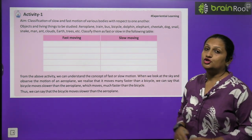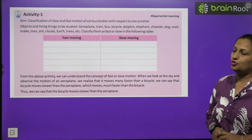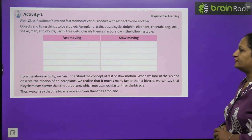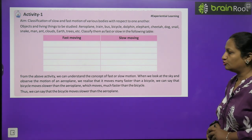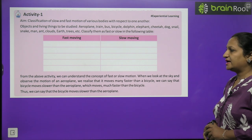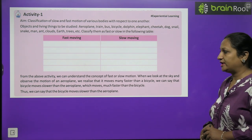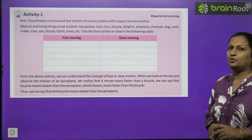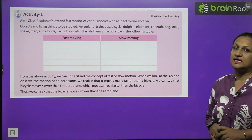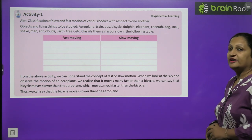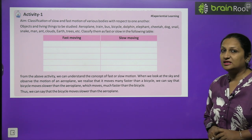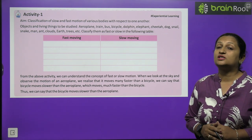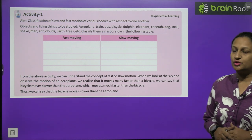From this activity we can conclude the concept of fast or slow motion. When we look at the sky and observe the motion of an aeroplane, it moves in a fraction of a second — it is moving at very fast speed. Whereas if we compare a bicycle, the bicycle shows very slow motion compared to the aeroplane. We can say that the bicycle moves slower than the aeroplane, which moves much faster.